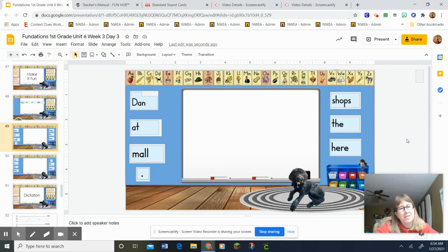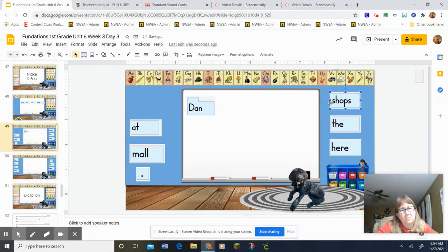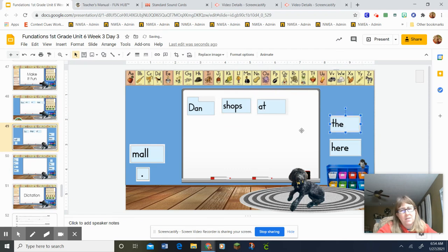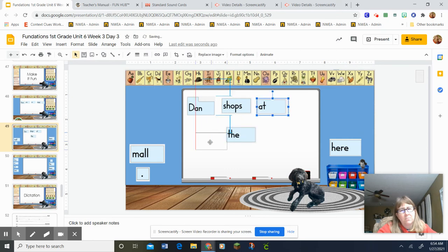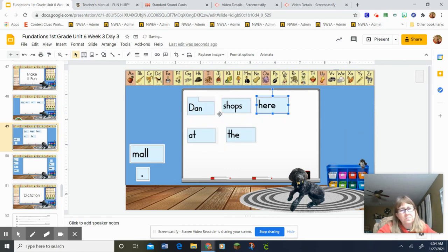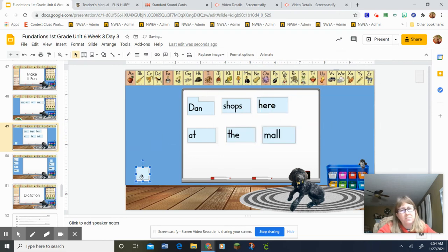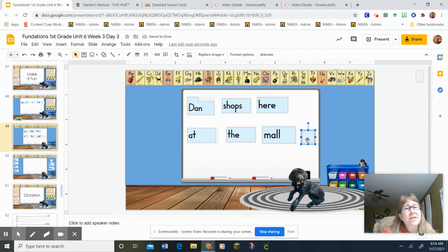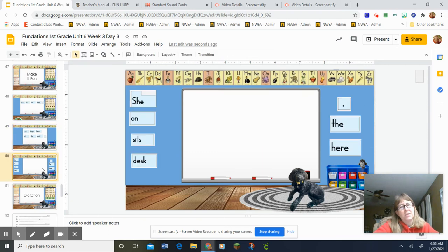Okay, let's see. Let's check and see if you were right. Okay. Dan shops here at the mall. Everybody say that sentence. Dan shops here at the mall. Let's look at the last one.